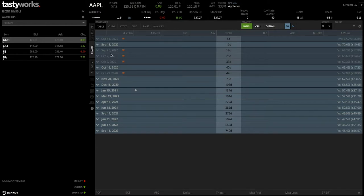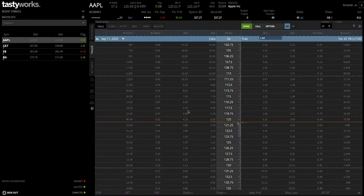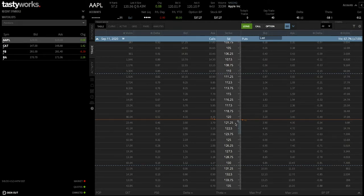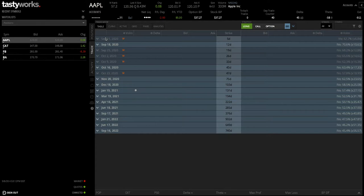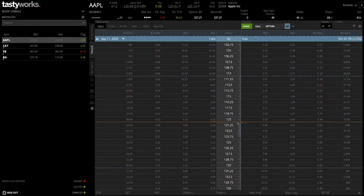For instance, if you were trading Apple and looking at a contract expiration date of September 11th, you simply click on that date and you're presented with all the different contracts you could purchase by strike price. Right down the middle is the strike price — Apple is currently trading at around $120. On your left you have all your call contracts and on your right all your put contracts, clearly labelled at the top. If you want to place a put contract purchase, go to the right; for a call contract, stick to the left.